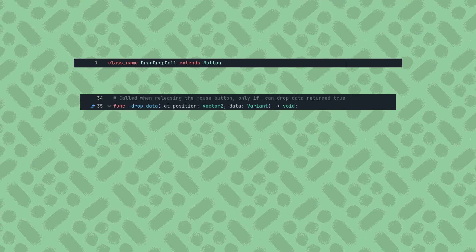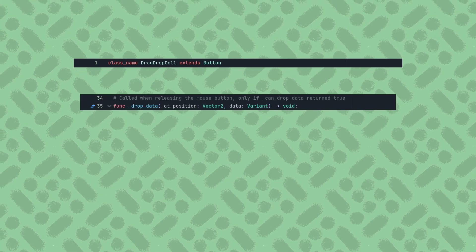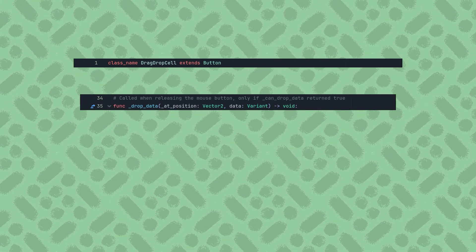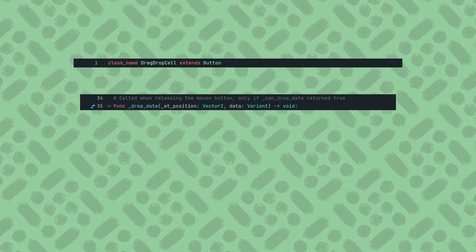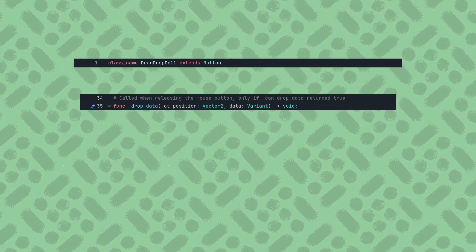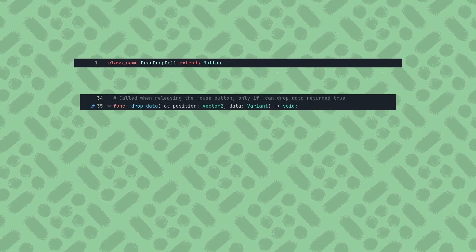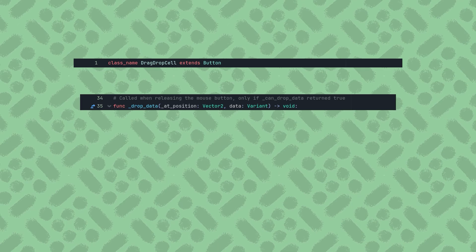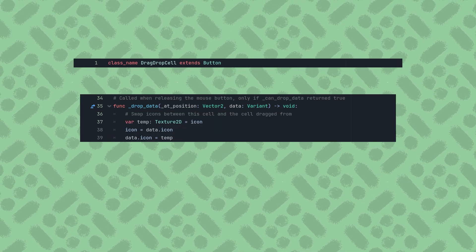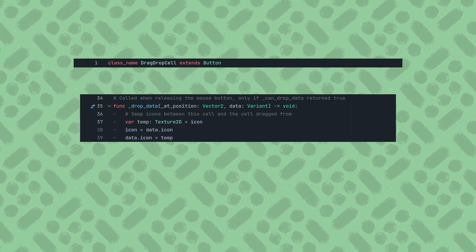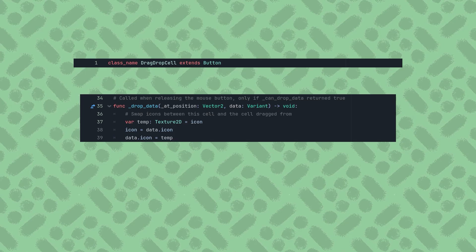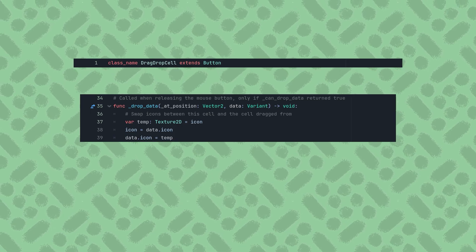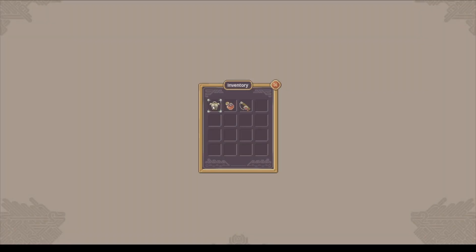And lastly, the DropData function. All we need to do is swap the icons of the button that the drag started from, which is the data variant, and the button where the drag ended, which is this button itself. So declaring a temporary holder for the icon of type texture2d, I'll perform a simple swap of the two icons. Now we can drag and drop the icons between any of these buttons.